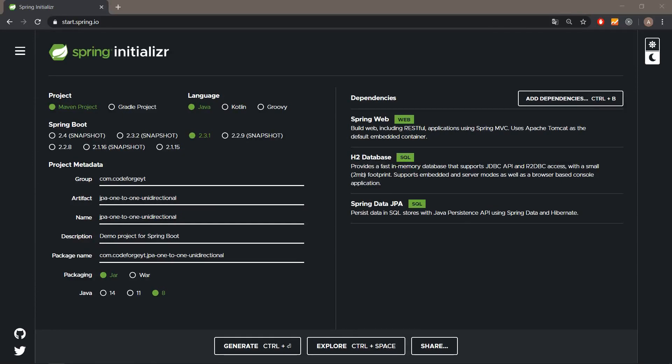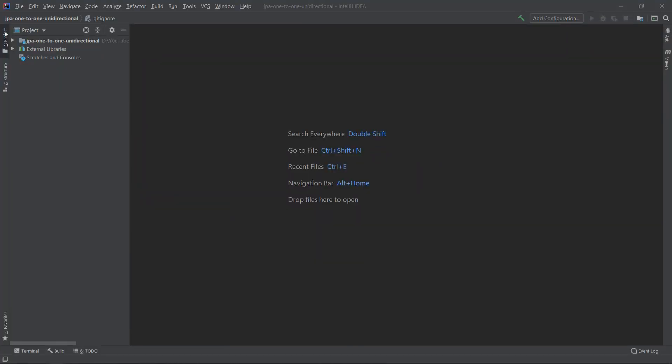We can download the project and open it in the IDE. Before we start, I would like to encourage you to check out my previous video where we are creating a bidirectional one-to-one relationship using JPA and Hibernate. Now let's go back to our project — it's already imported.